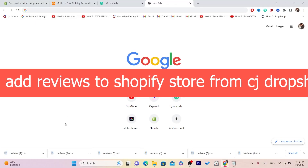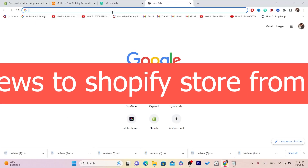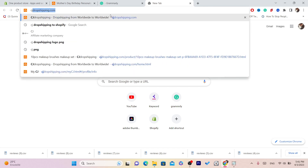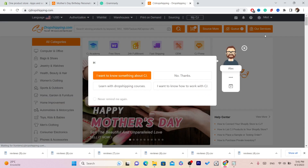In this video I'm going to be showing you how you can import reviews from CG Dropshipping to your Shopify. The first thing you need to do is go to your CG Dropshipping account.